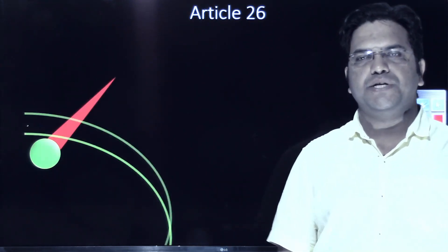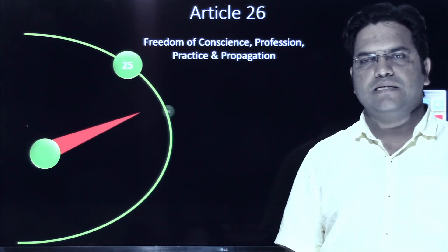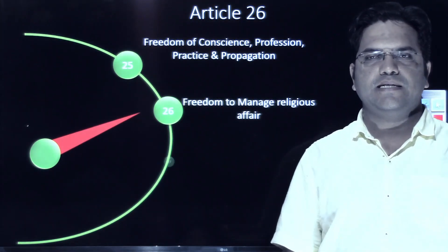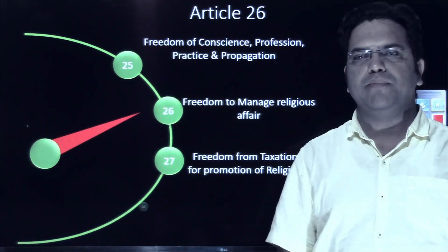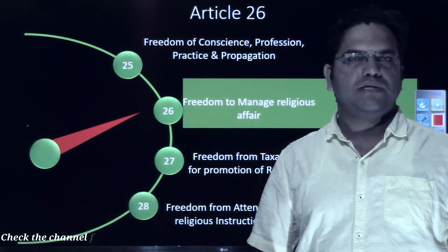Hello everybody. In this video we are going to discuss Article 26, which extends to us freedom to manage our religious affairs.